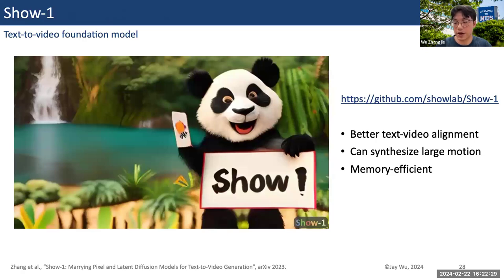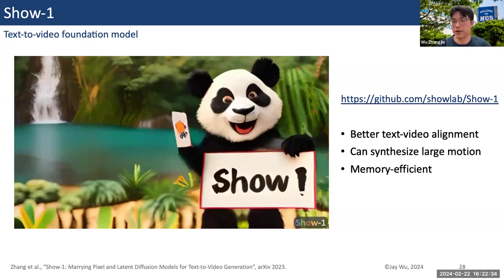Next, I will introduce another project called Show One, which is a text-to-video foundation model.